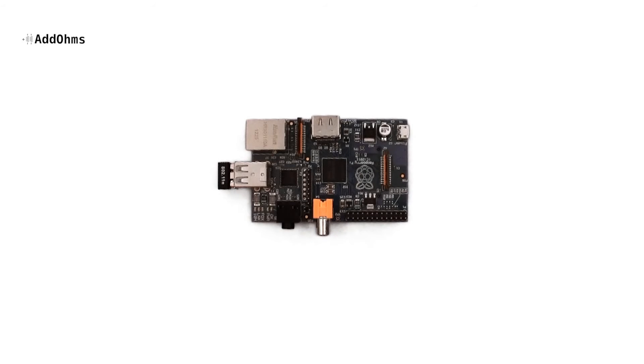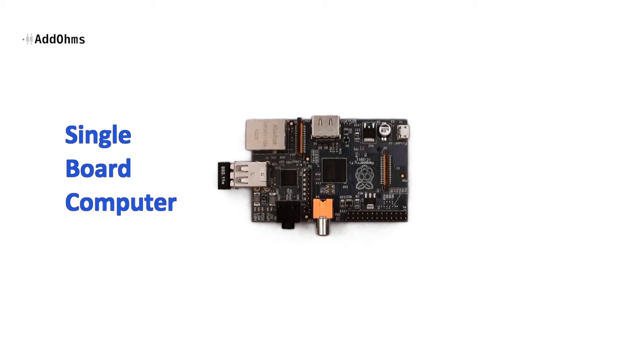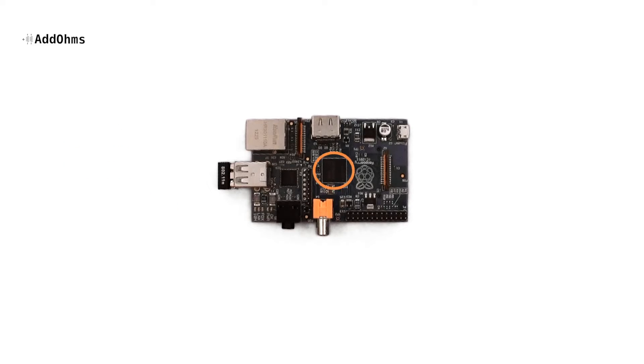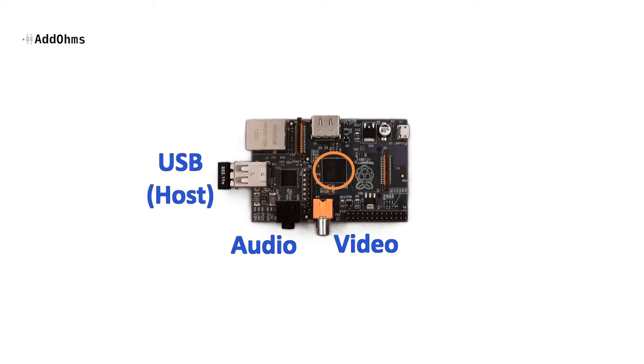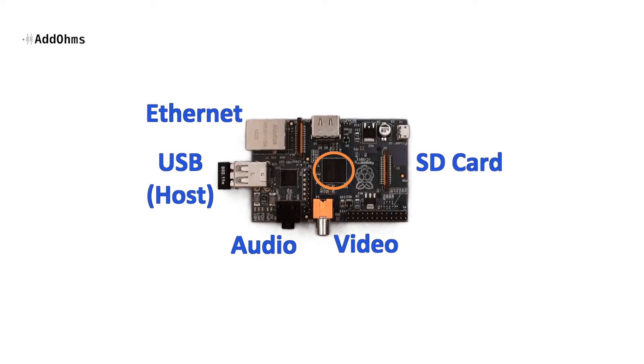The Raspberry Pi, on the other hand, is actually a single board computer, or SBC. On the board, there is a 32-bit microprocessor and ports that support video, audio, USB host, Ethernet, SD cards, and even an HDMI port.